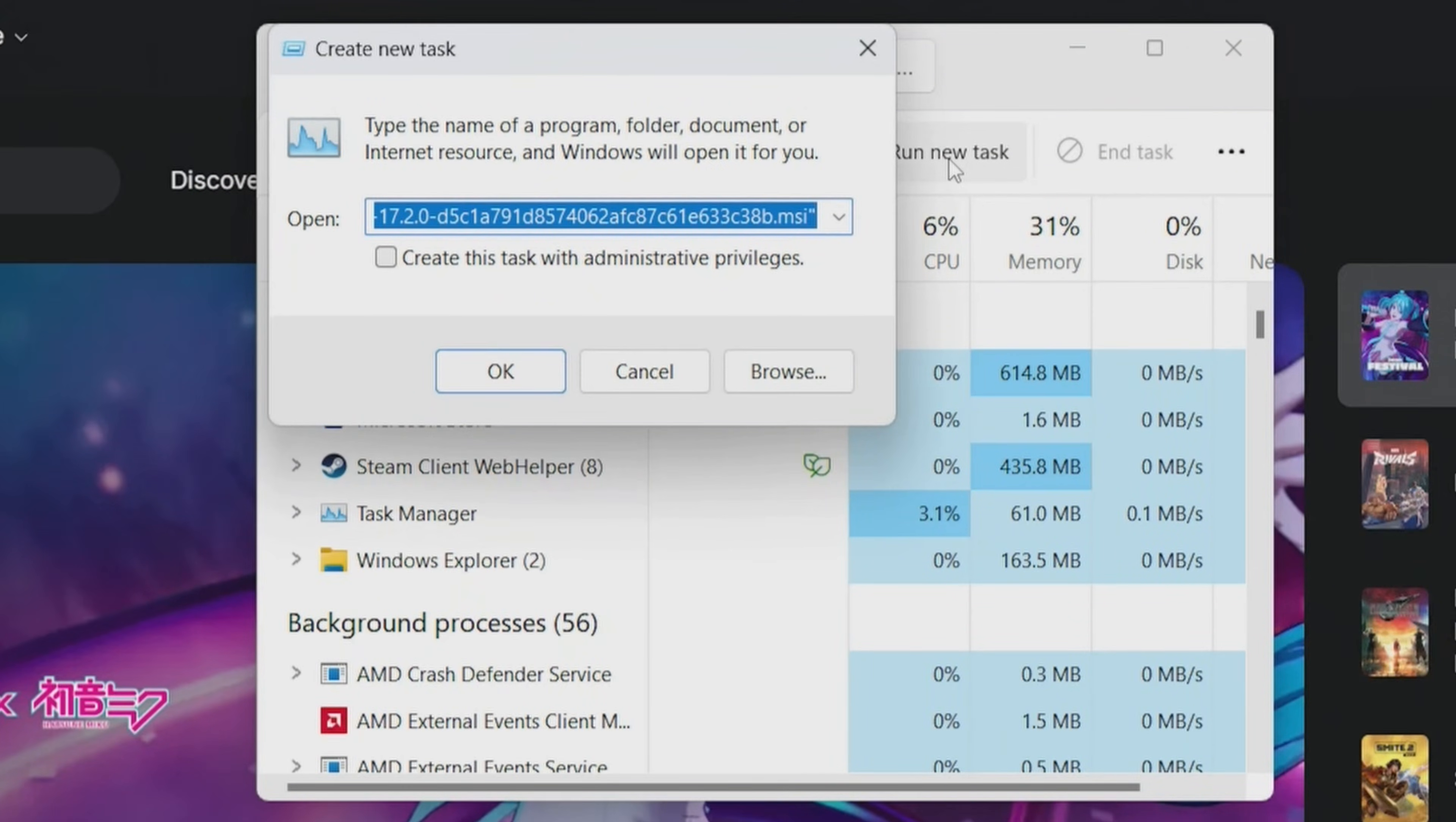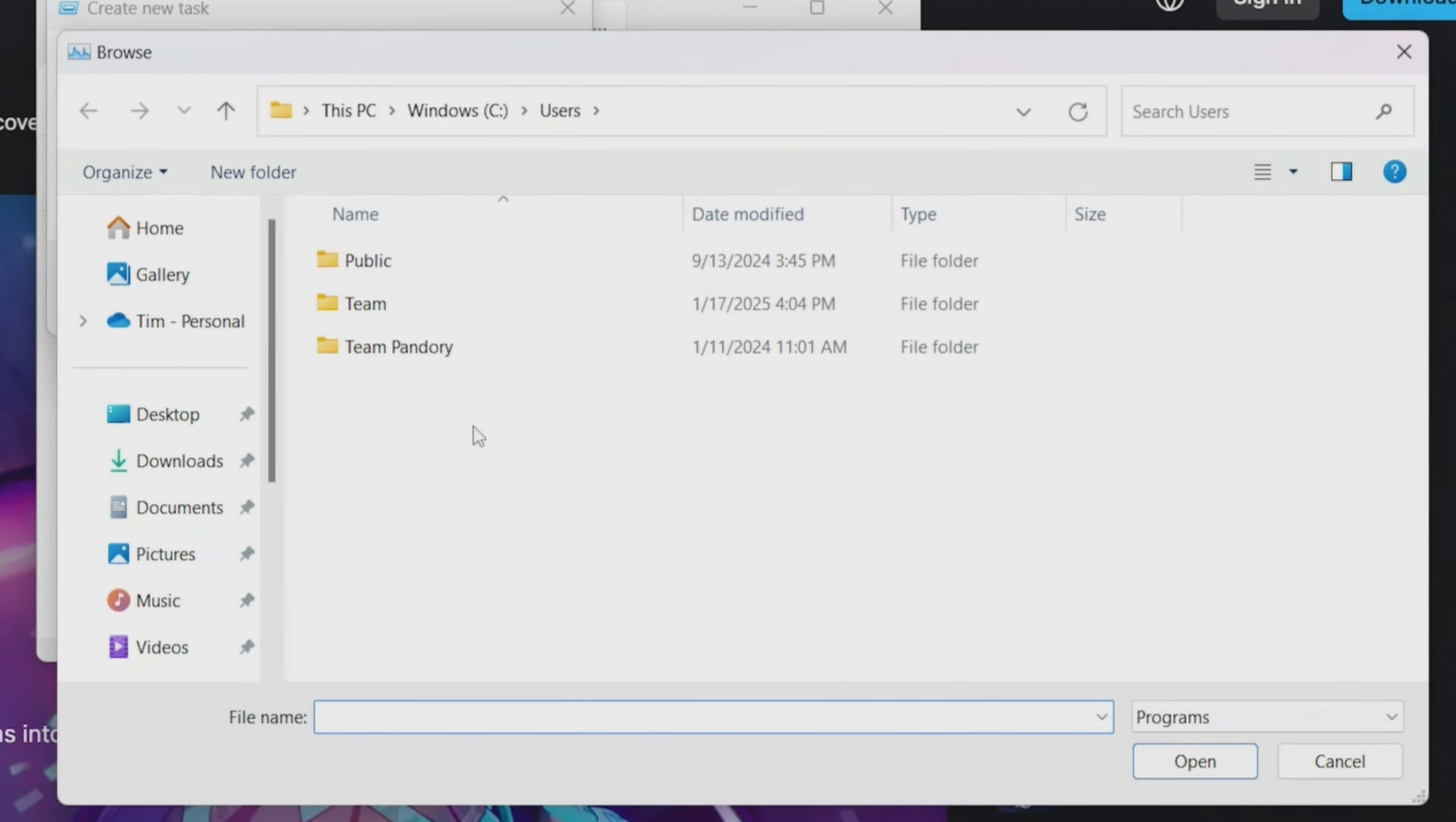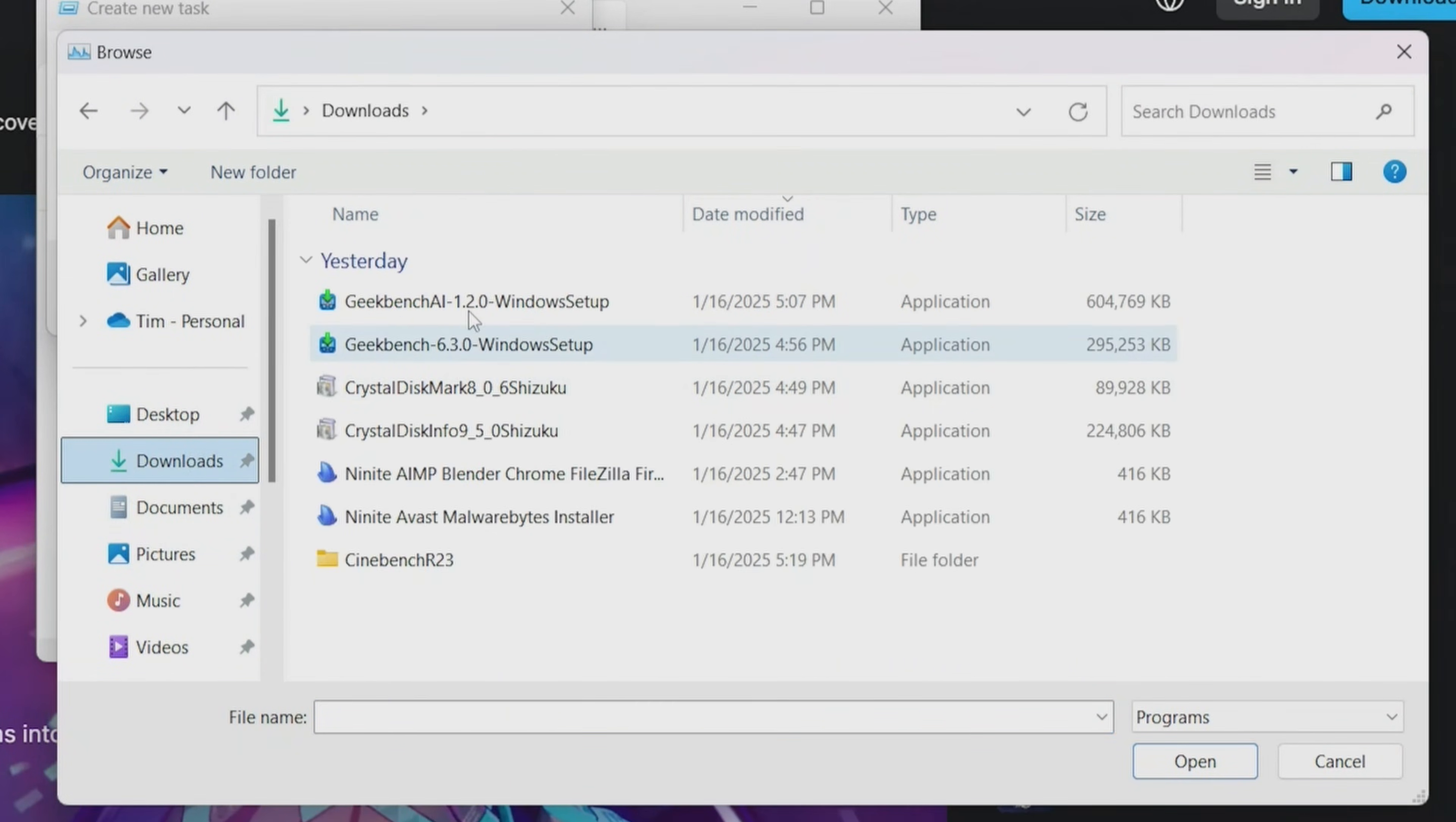In the window that pops up, we need to find the installer, so click on the Browse button, and then go to the folder where you downloaded it. The setup file does not show in this list.